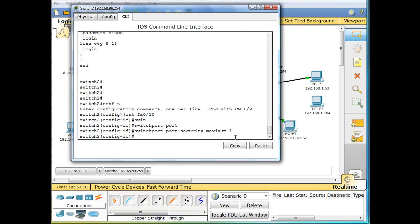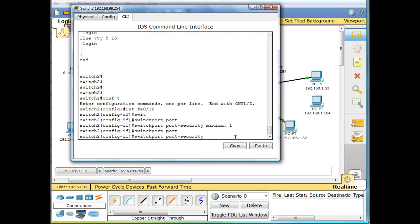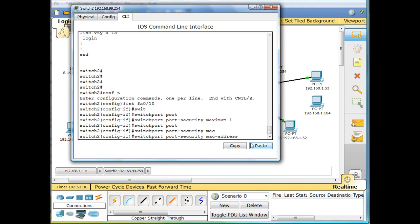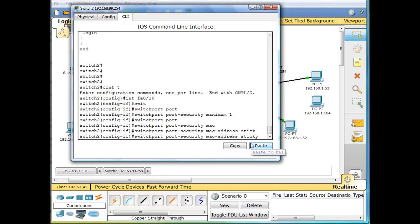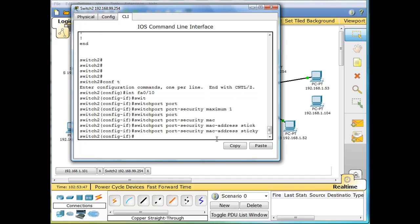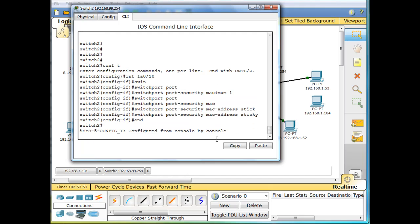Then we'll do a similar command: switchport port-security MAC address sticky. So this is the final command: switchport port-security MAC address sticky. We'll hit enter, and then we'll hit end. Looks good.